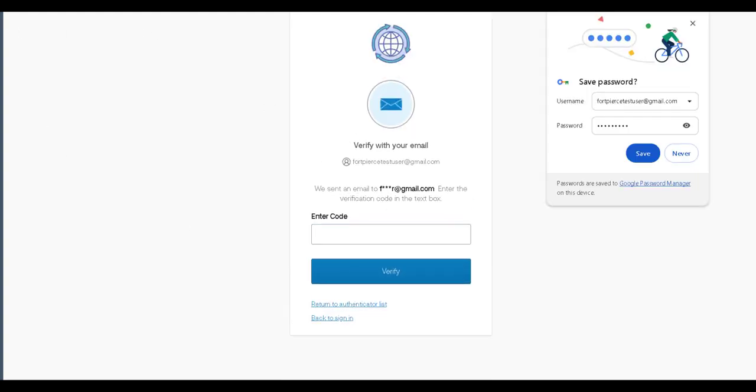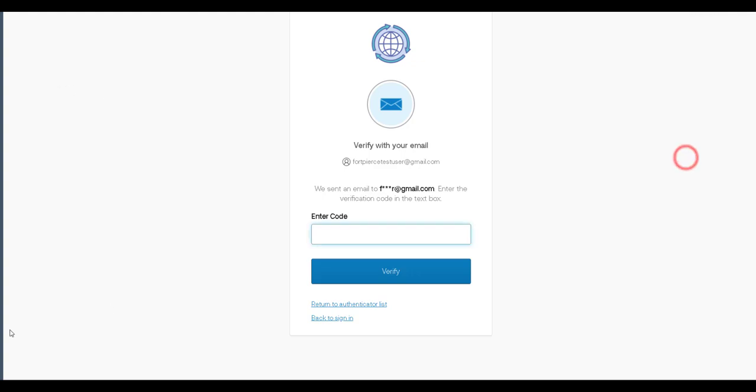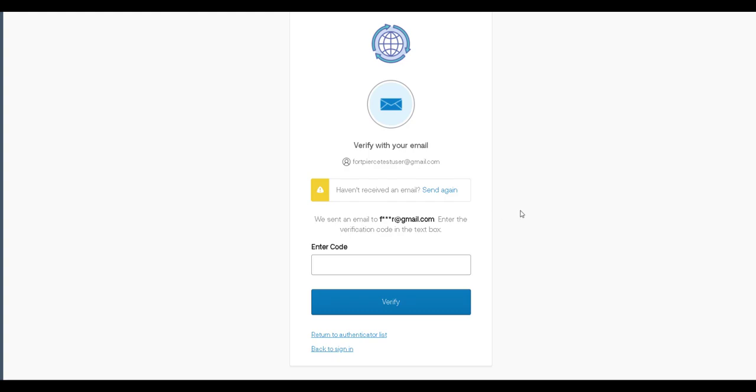A code will be sent to your email address so check that email and input that code as soon as you're able to retrieve it. So I'm going to copy and paste that code right in the enter code field and then click verify.